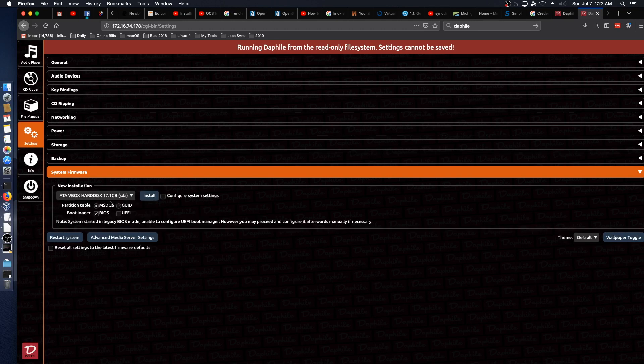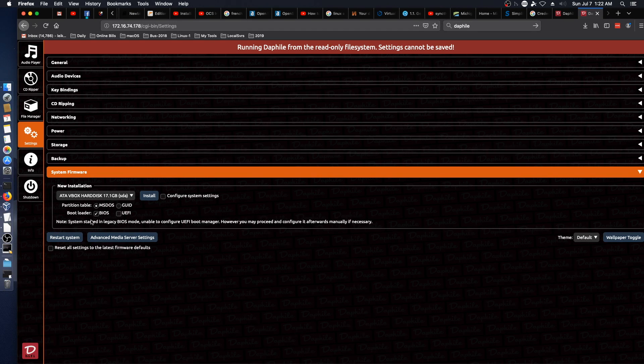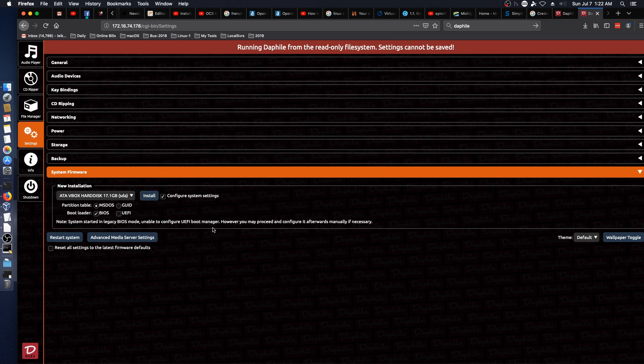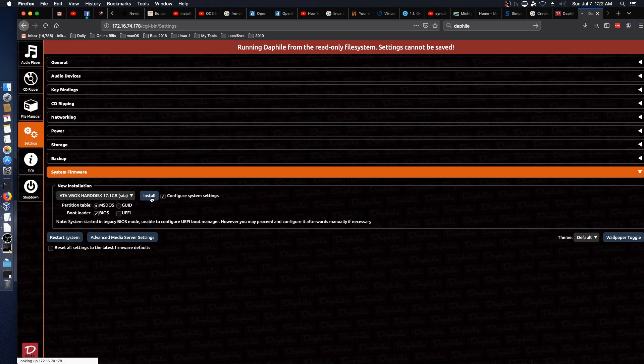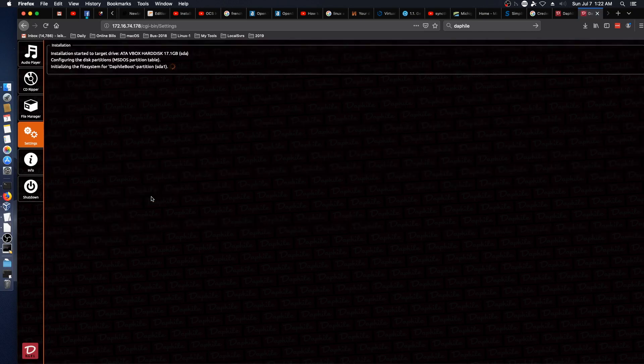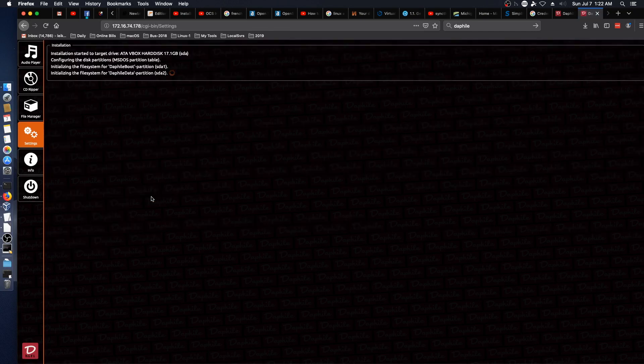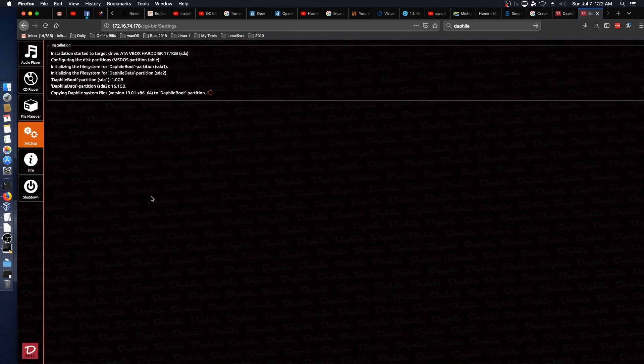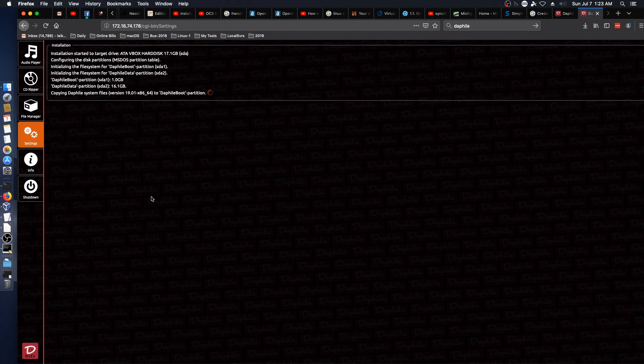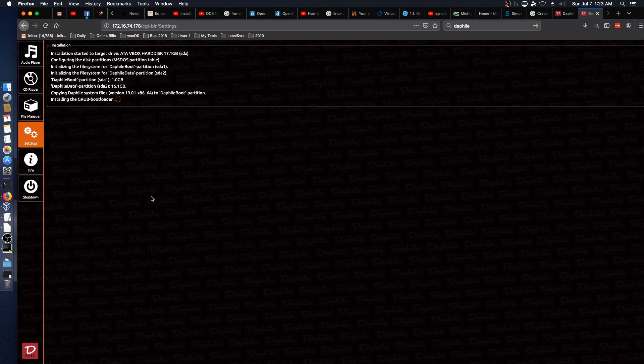We are going to do this. BIOS MS-DOS. Configure system settings. We'll say install. Kind of interesting that it's letting you do everything right from the web interface.